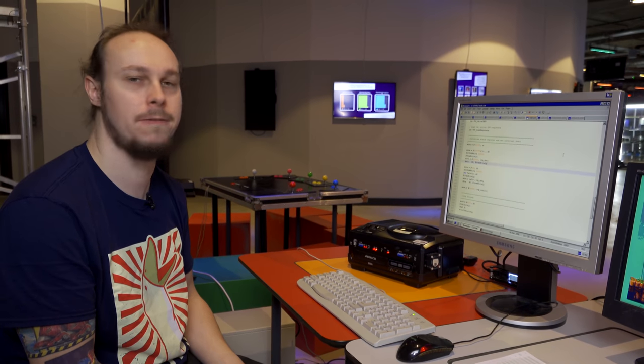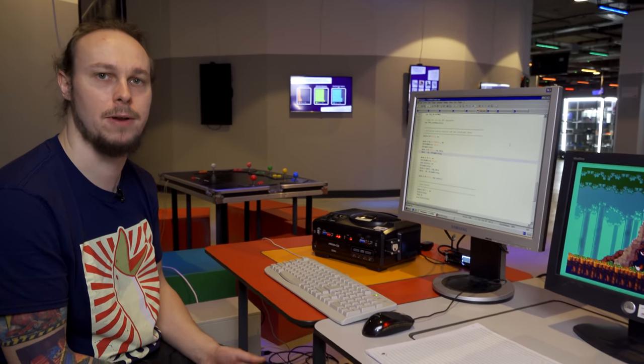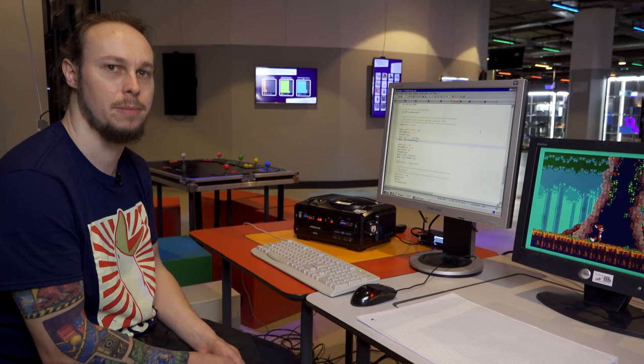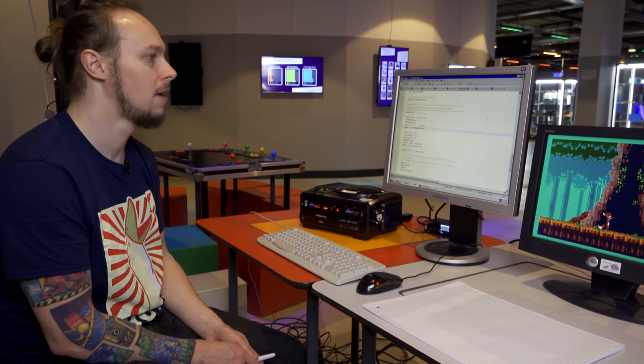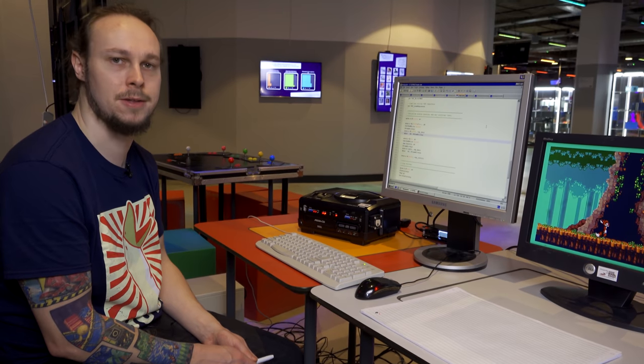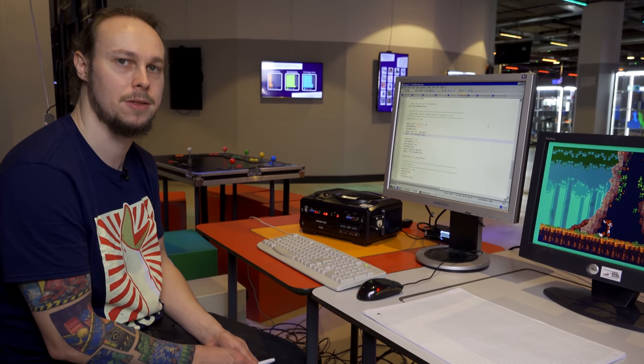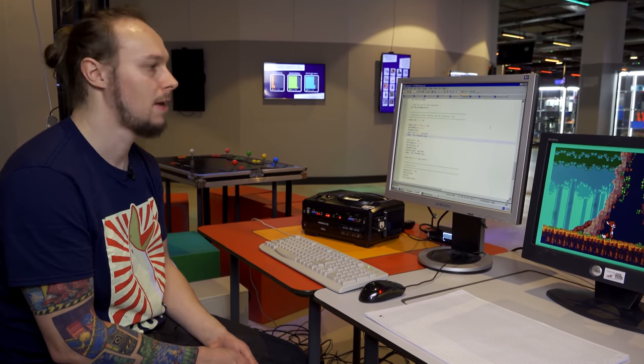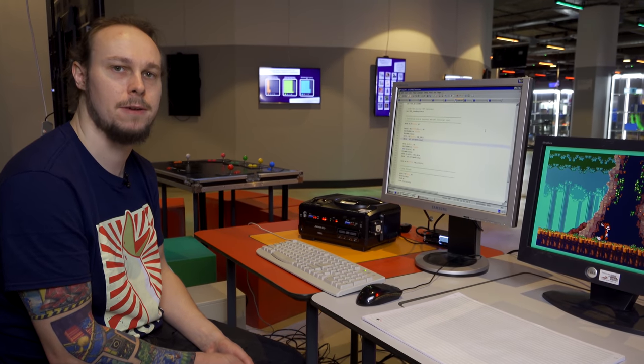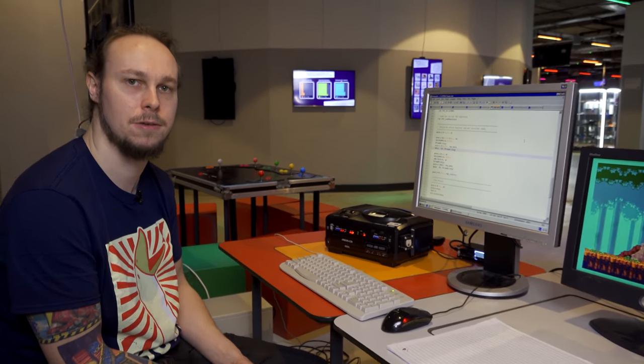For the past couple of videos we've been showing very slowly how to get Hello World on the Mega Drive, everything from initializing the system to loading palettes to it. Today we're going to show how to load graphics tiles to it and hopefully get some text on screen.